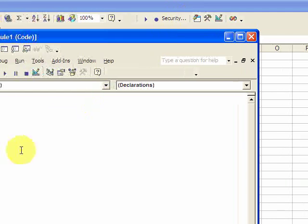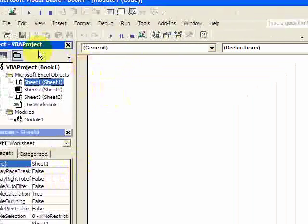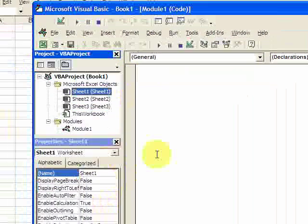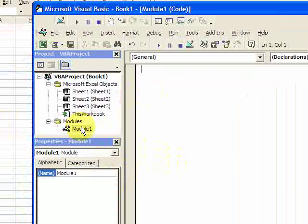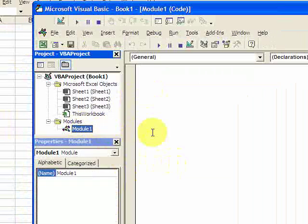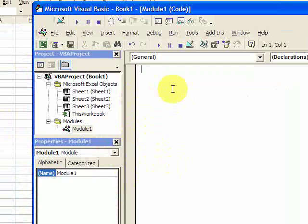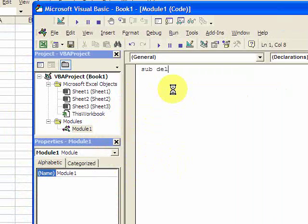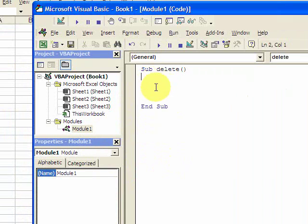Press the Visual Basic editor here. You'll come into the environment and we want to write our macro in a module. Double click on module 1 and you'll see that module 1 is blank. Now we can start writing the macro. Let's call this Sub Delete. Remember you have to begin every macro with Sub and I name the macro Delete. You have to put the parentheses after.